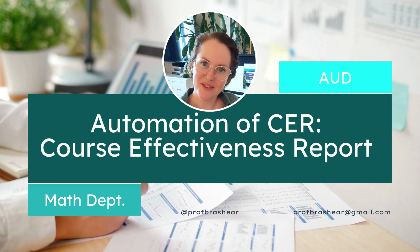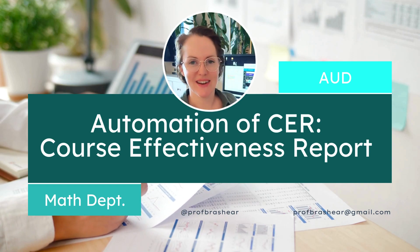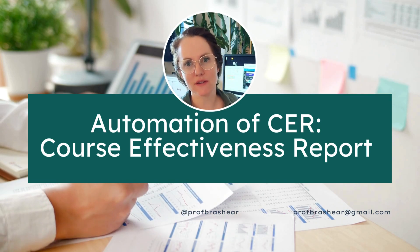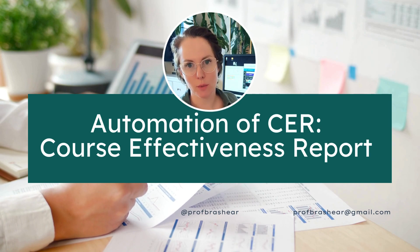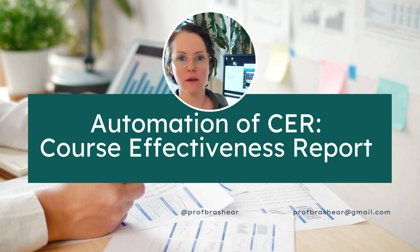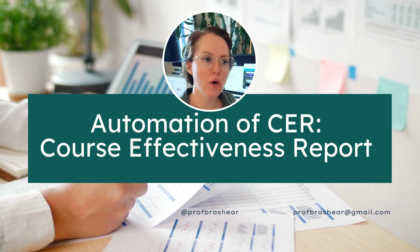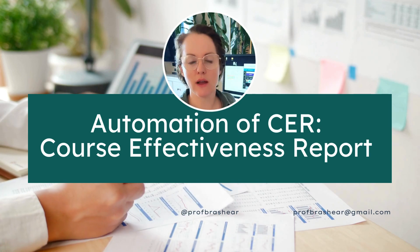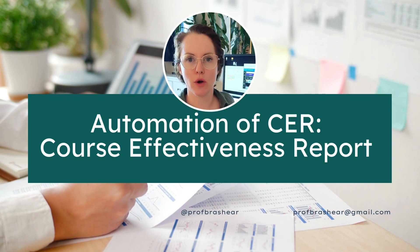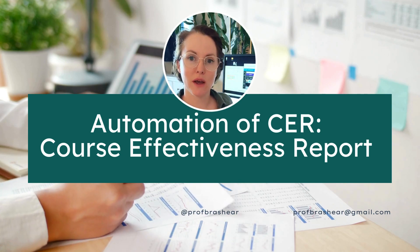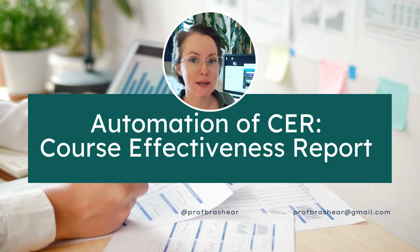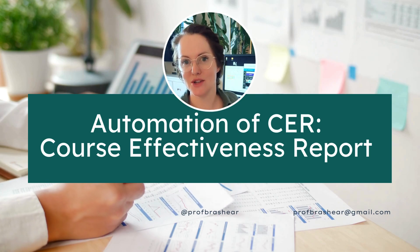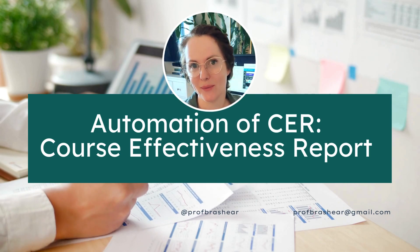It's the end of the semester and we have to create our course effectiveness reports. In this video I'm going to show you how to use that template that I've shared with you prior so that it automatically does your calculations for you.